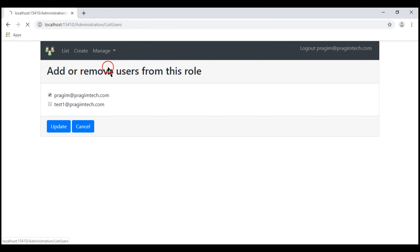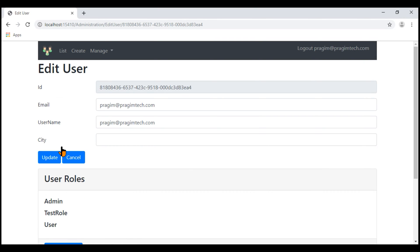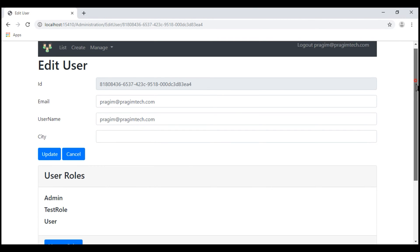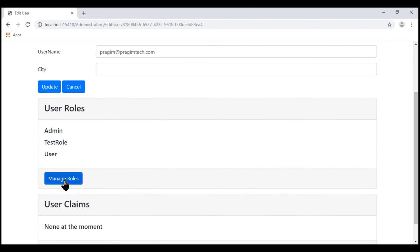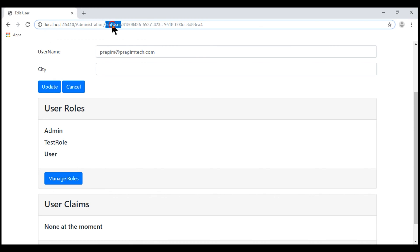When we navigate to the list users page and then click Edit on one of the users to edit that user, we have this Manage Roles button. When we click this button, we want to take the user to the ManageUserRoles action, passing it the user ID, so we can add or remove roles for this given user. The first step is to take the user to ManageUserRoles action when we click this button, which is in the Edit User view.